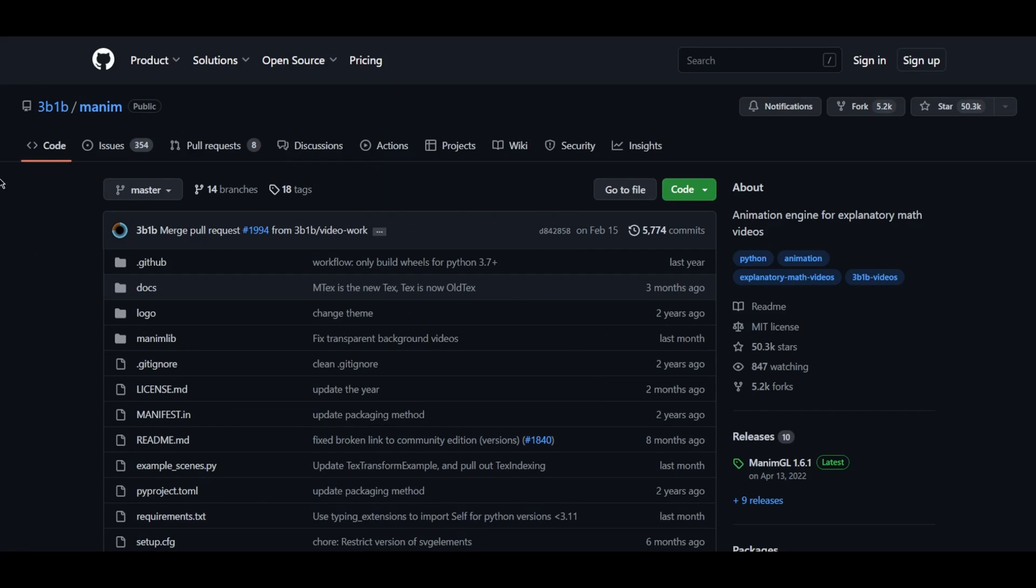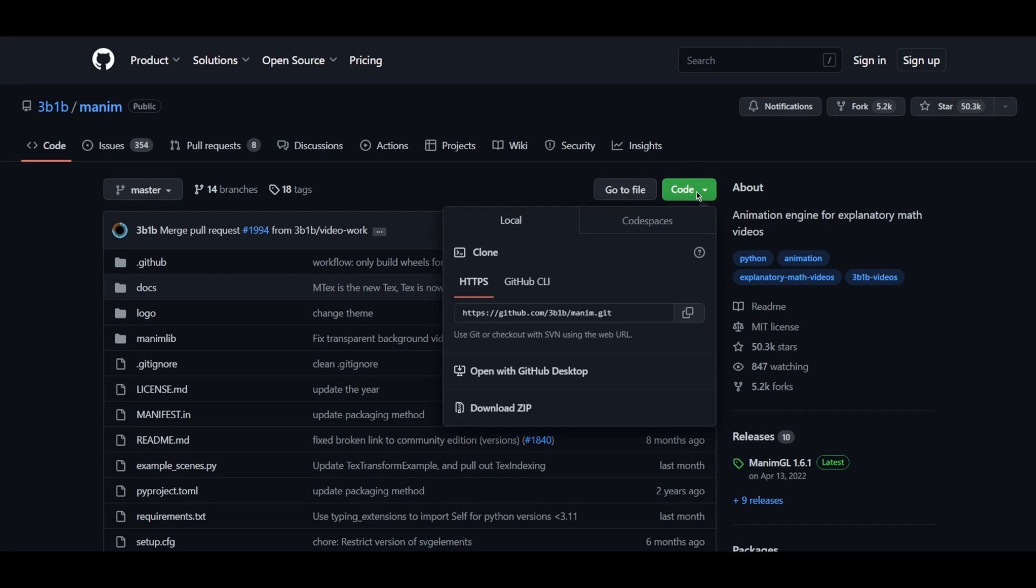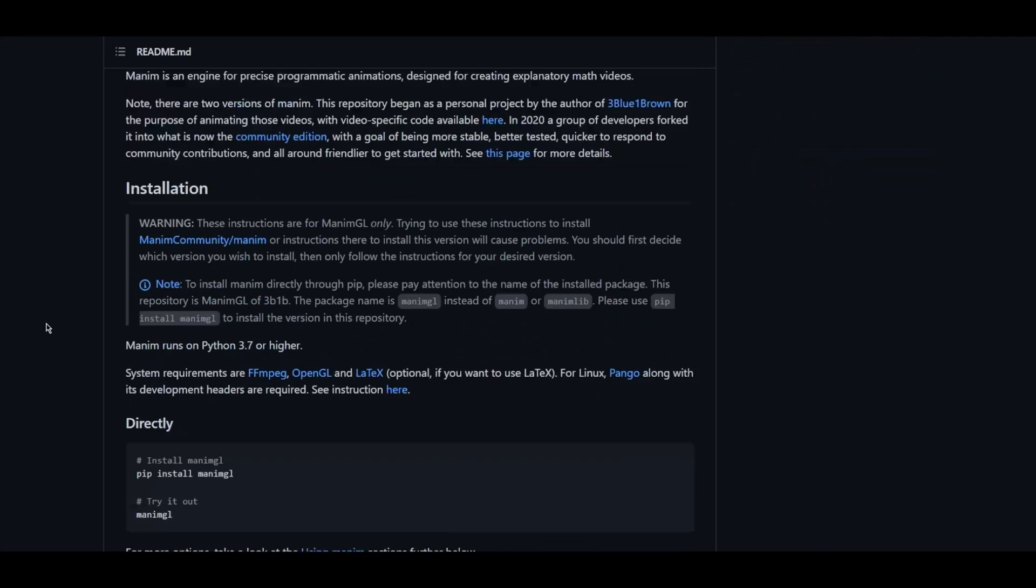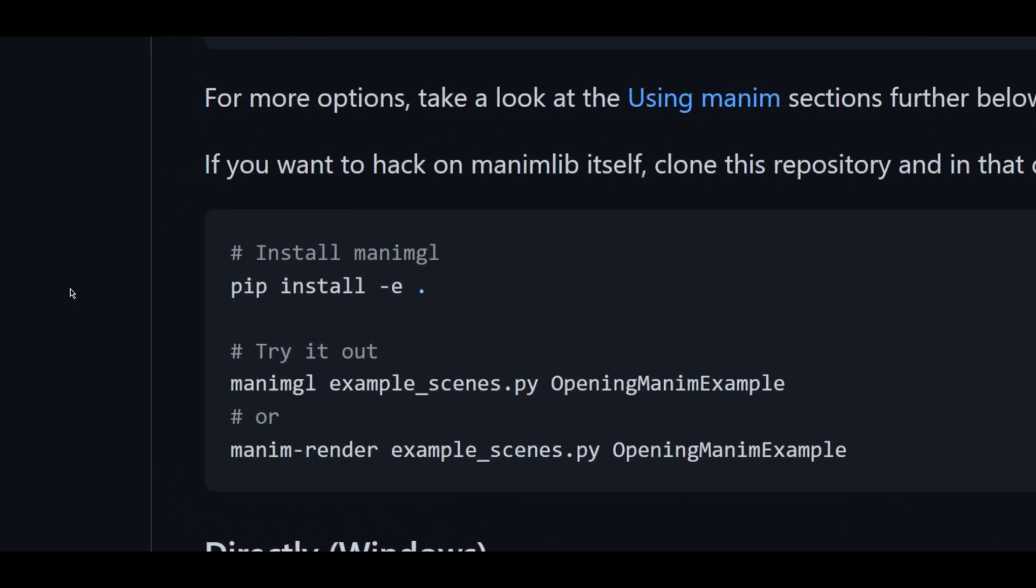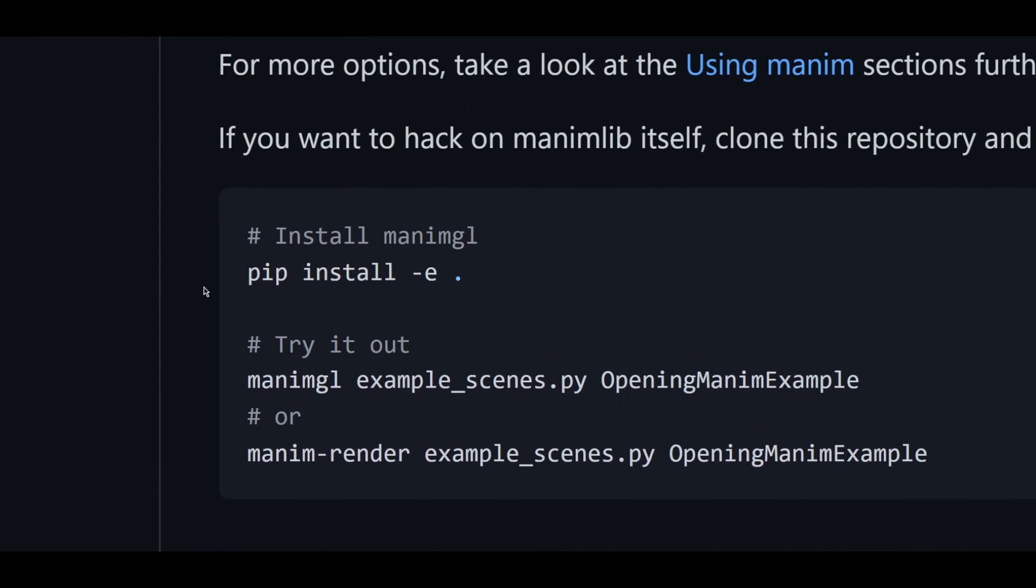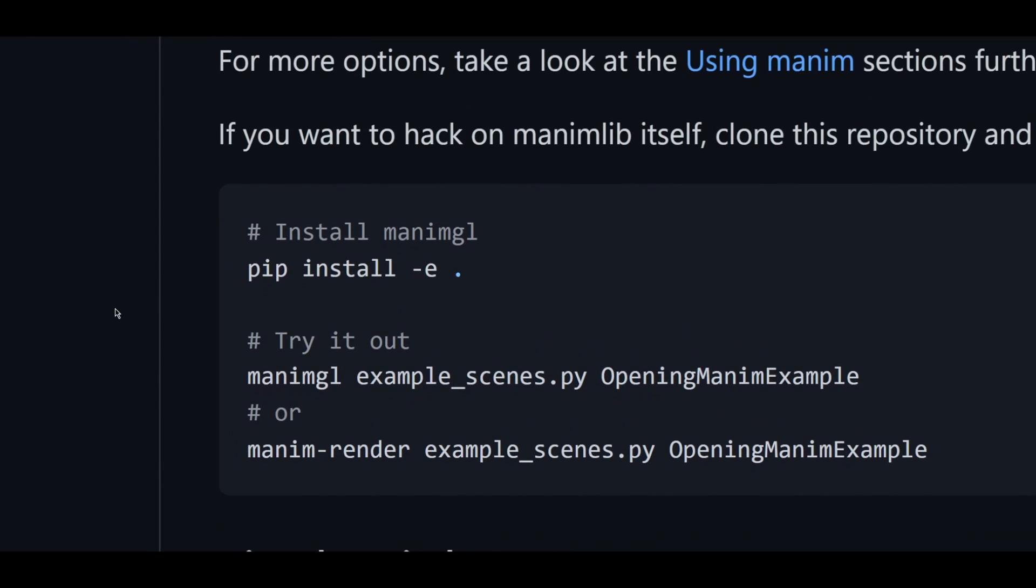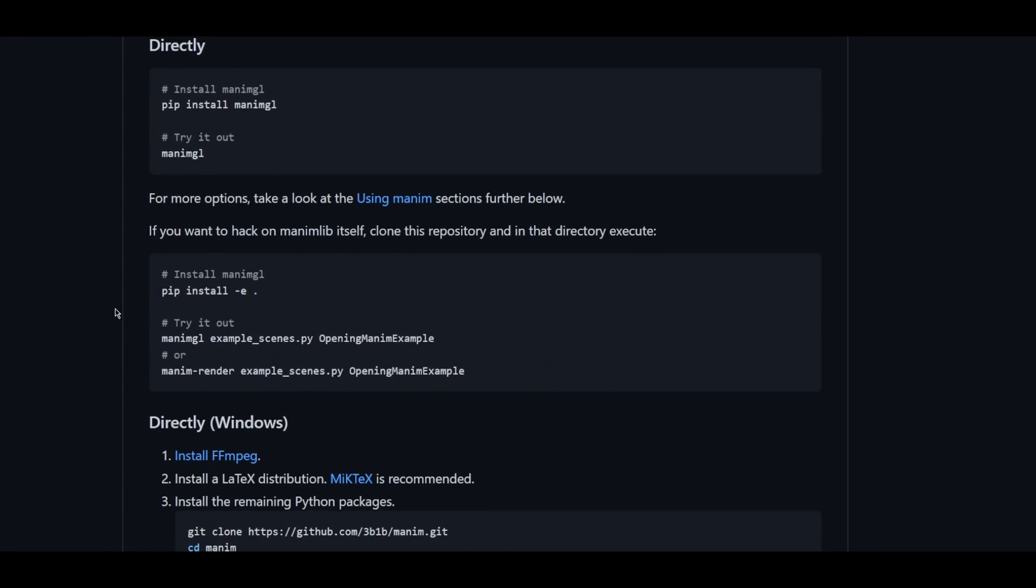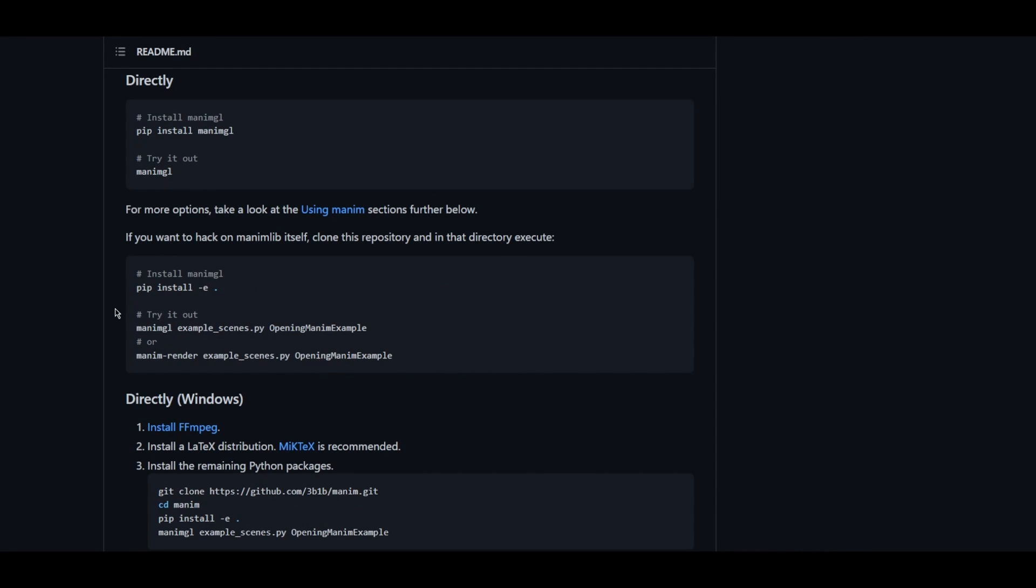Just head on to the official GitHub repository of ManimGL. To install Manim in the system, I would recommend to download the source code first and install it via the command pip install -e dot as you would get the latest changes made in Manim.